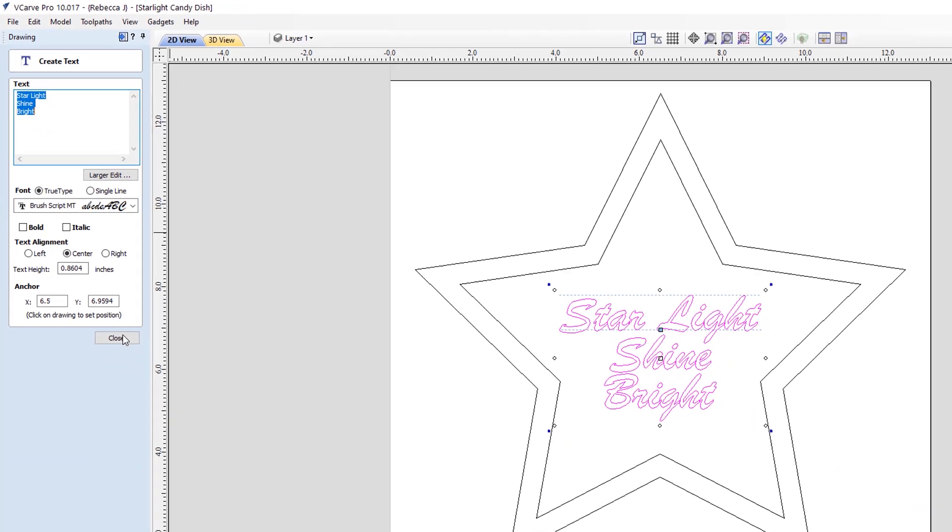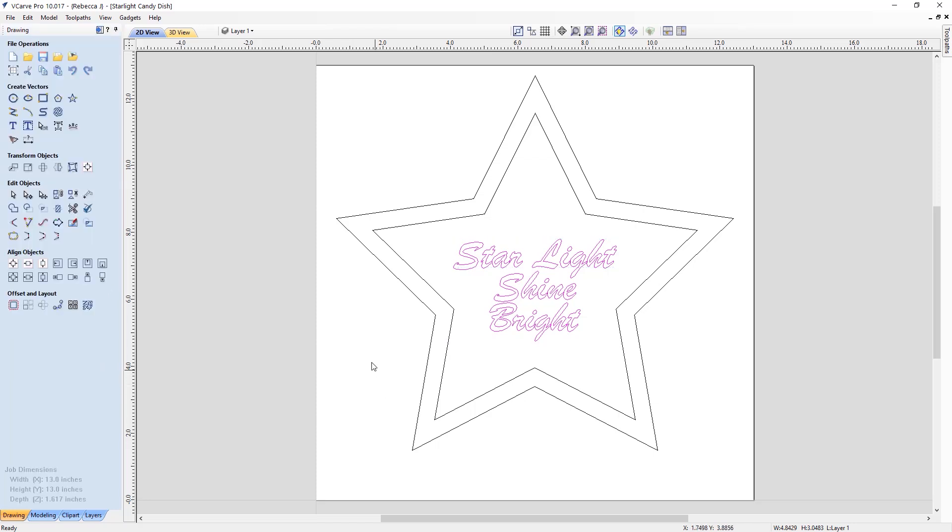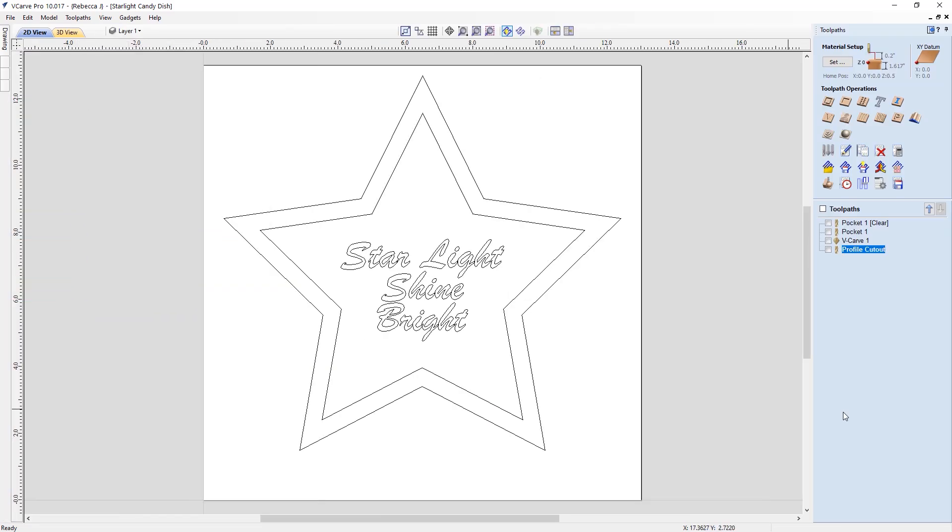And then again, you can change the font and the height of the text to whatever is appropriate for you. So close out there and that's pretty much it. So at this stage, I then went over to the toolpaths tab. So here you can see I've already created the toolpaths. So I'll walk you through each one and talk about the settings that I used.